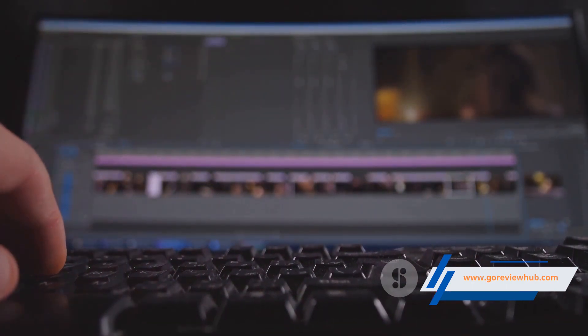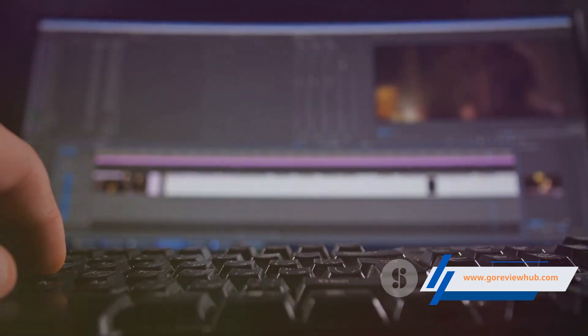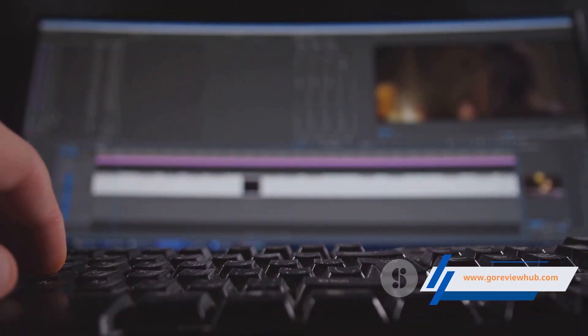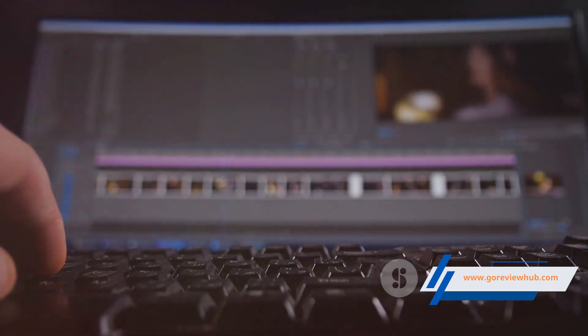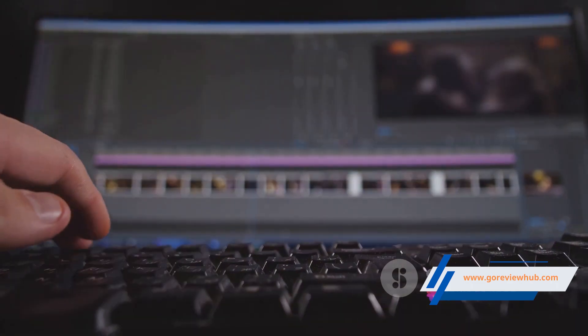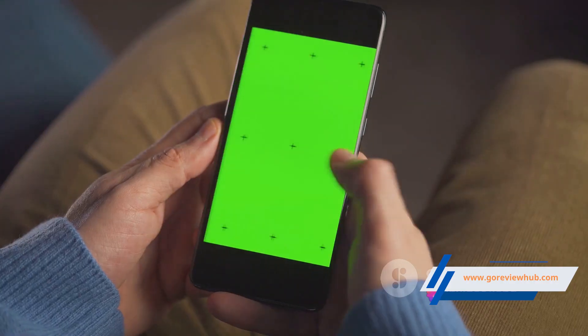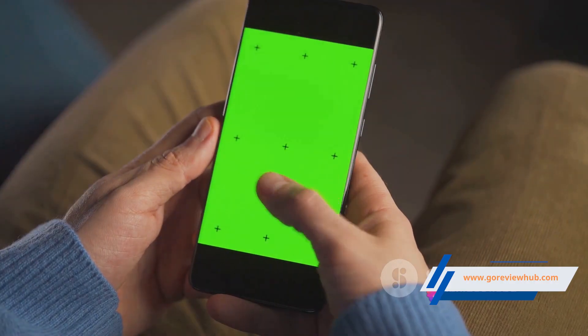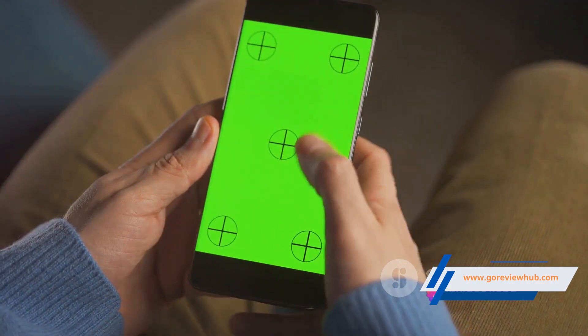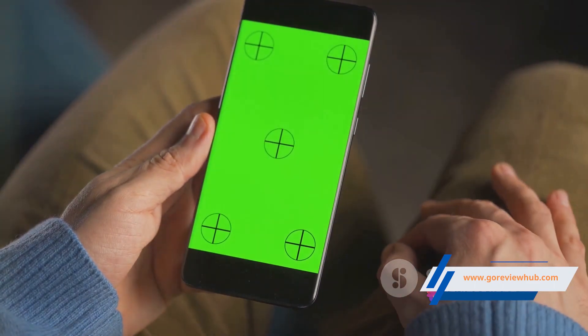If you have the video on your computer, head over to the upload option. With a click, you'll be able to select and upload your video. As soon as you've uploaded your video, the software will need a little time to render.